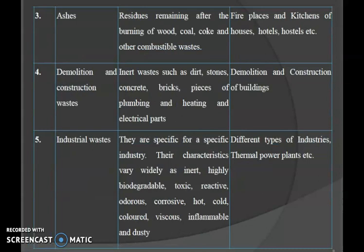Ashes are the residues remaining after the burning of wood, coal, coke and other combustible waste. Their sources are fireplaces and kitchens of houses, hotels and hostels. Demolition and construction waste includes dirt, stones, concrete, bricks, and pieces of plumbing, heating and electrical parts. Their sources are from the demolition and construction of buildings.